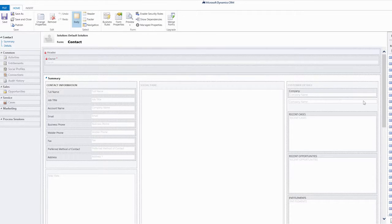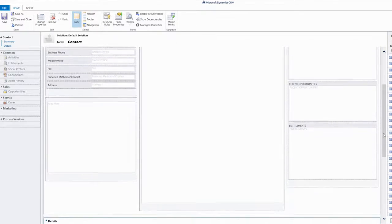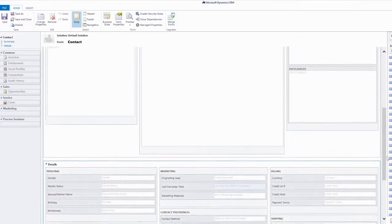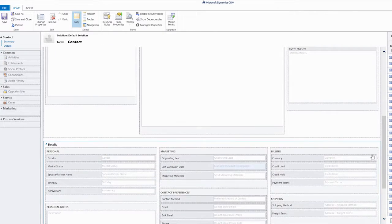There are times, however, that you may want to customize and streamline the mobile experience even further. Let's customize the contact entity, which typically has the most amount of information.